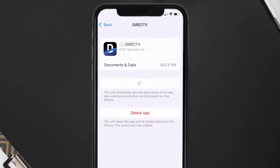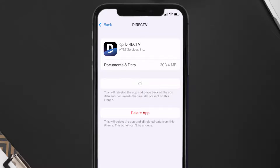It'll take a bit for processing, and then a reinstall button will show up. Simply tap on it to reinstall the app.